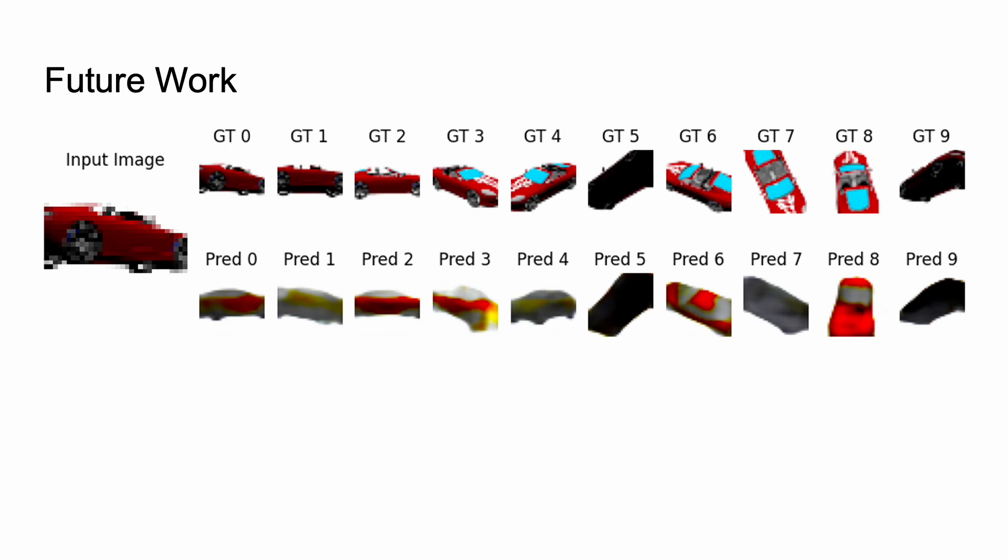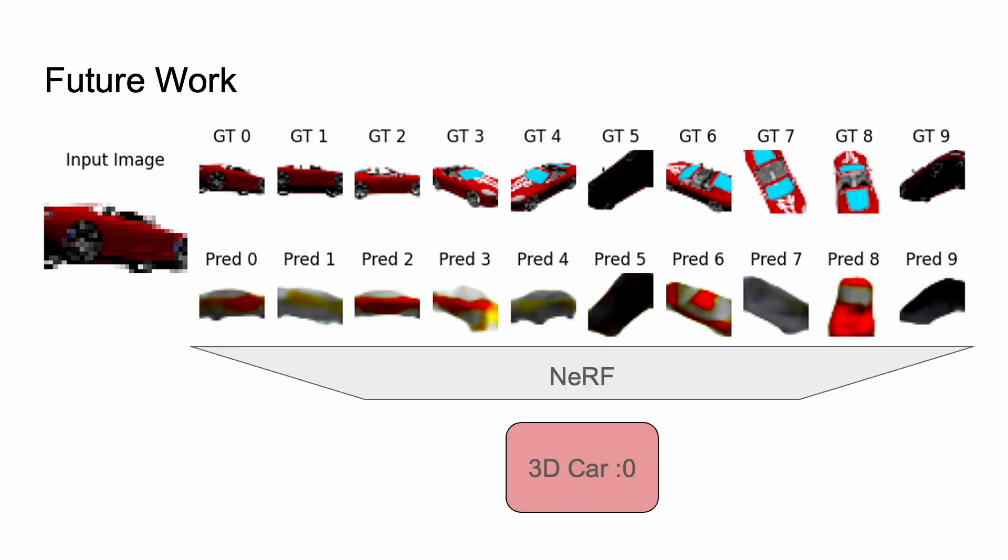Now, future work. Well, what do you do if you can take an input image and generate all these different output images? Well, you build a NeRF, and you build a 3D car. So instead of all these single images, you can have one unified representation, which could be great if you're doing any sort of robotic task where you want to grab or push something.